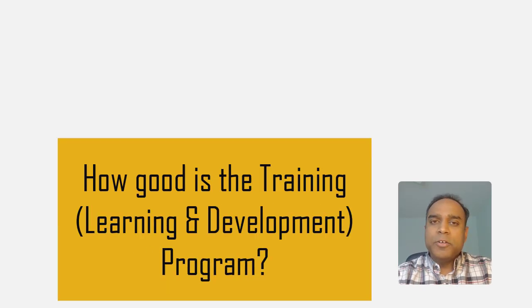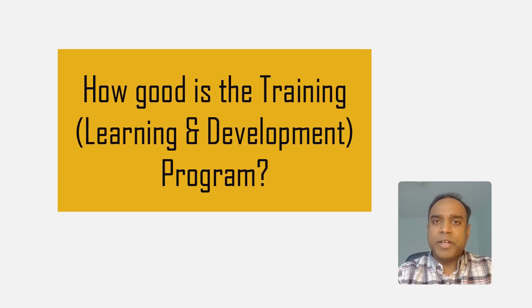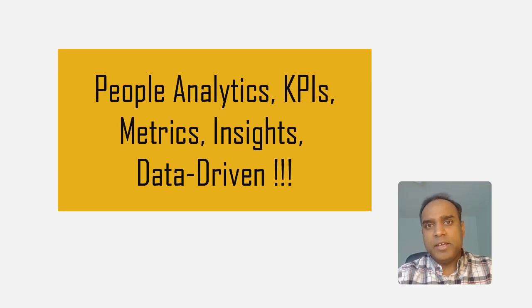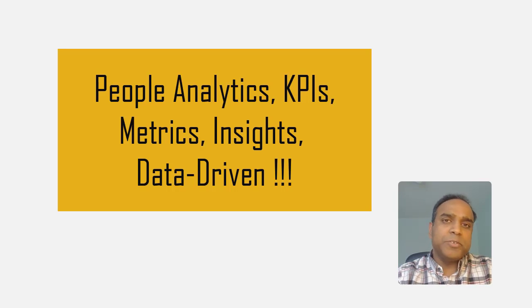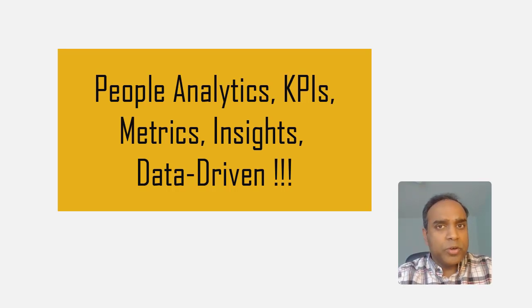Welcome. Are you finding it difficult to track how good your training program is? Are you hearing terms like people analytics, training KPIs, learning and development metrics, but not sure how to set that up for your organization?